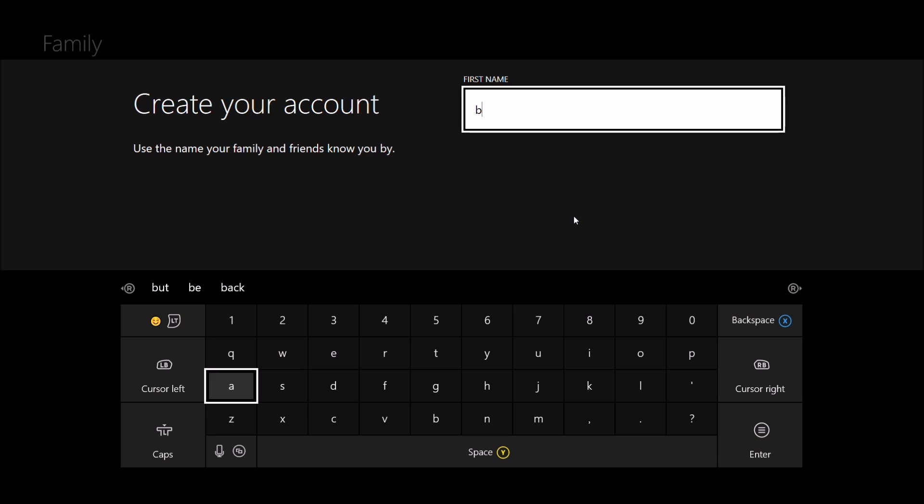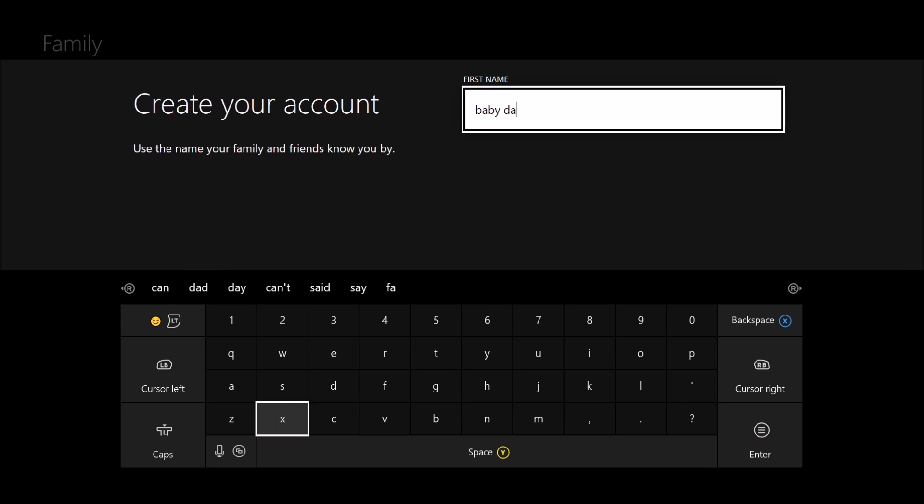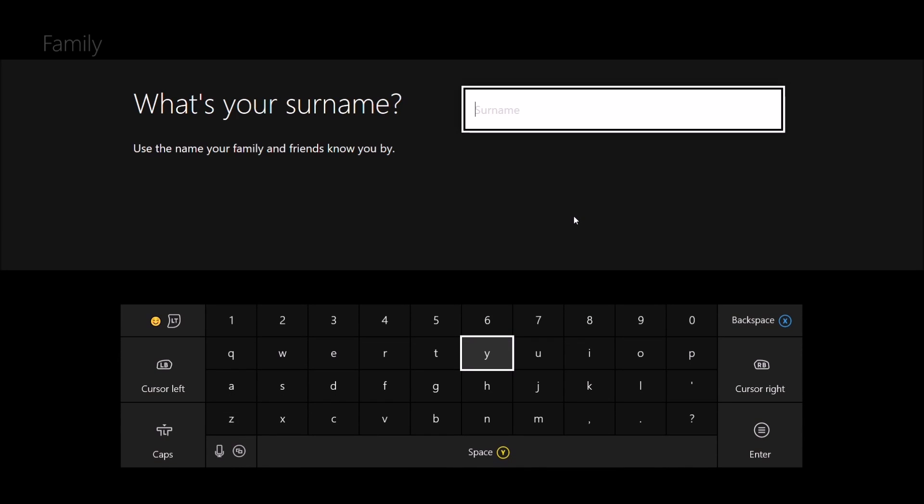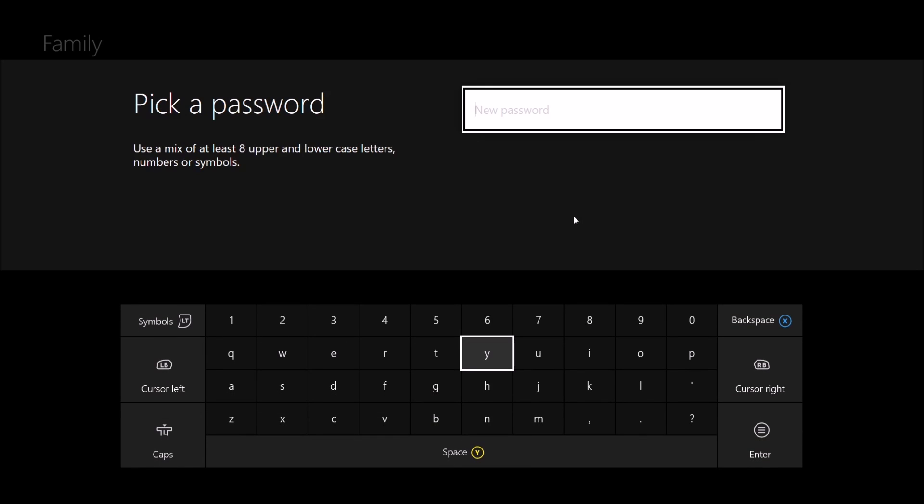Now I'm going to call mine Baby Dave because I don't have another account to enter, so that'll do. Ask you for a surname as well. You don't really need that—put any character in you want apart from space.